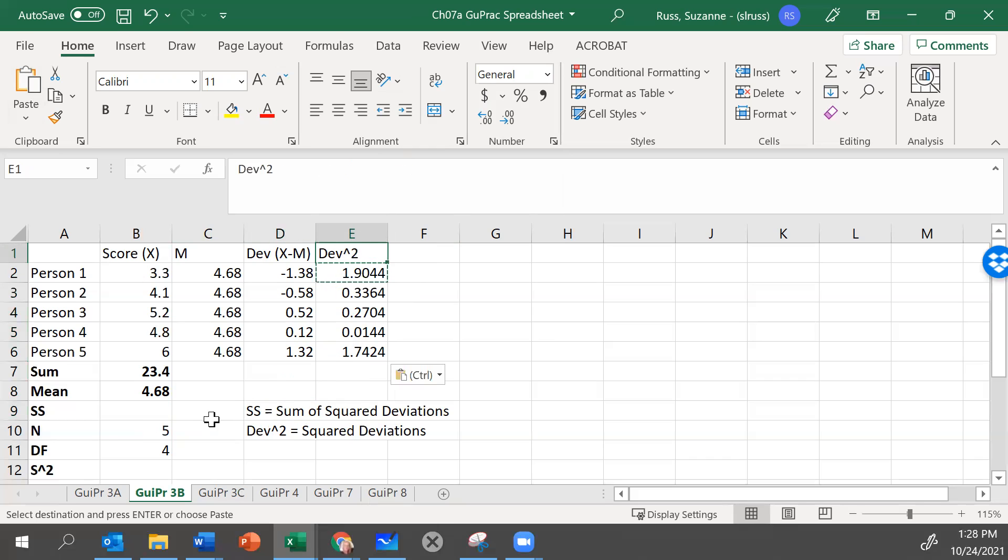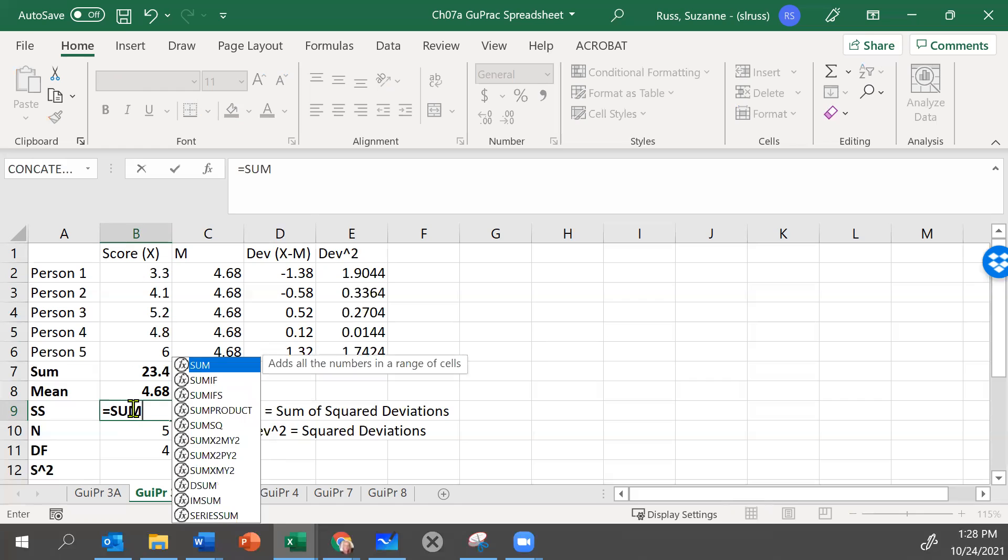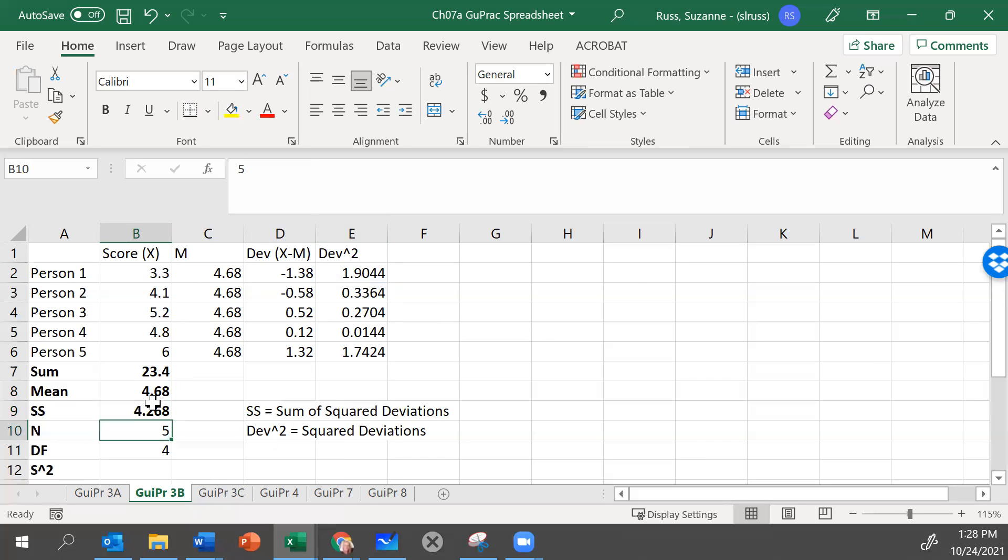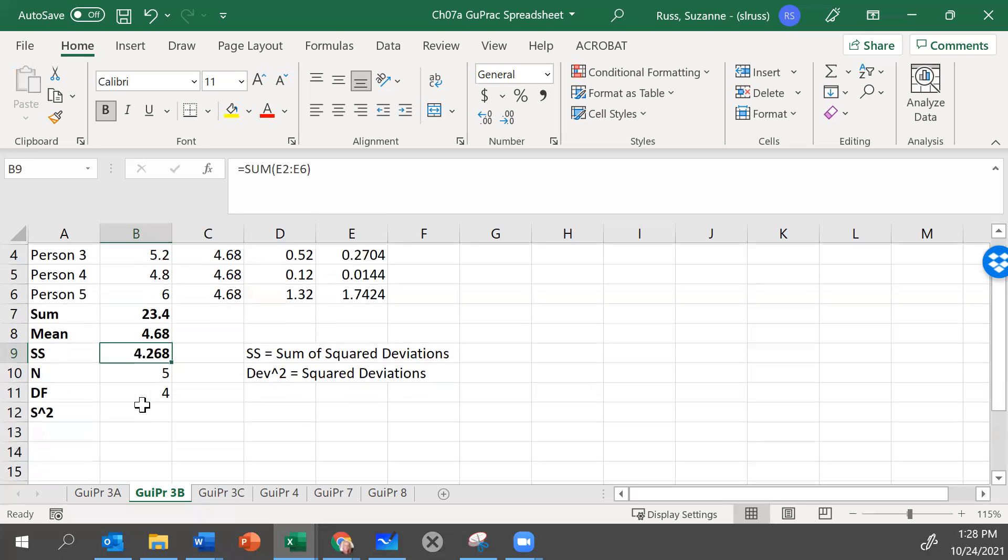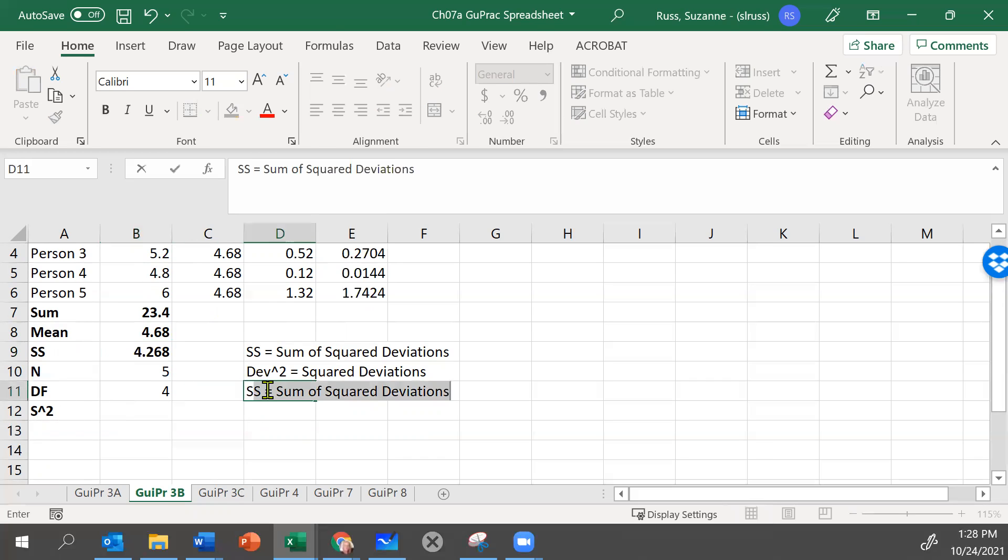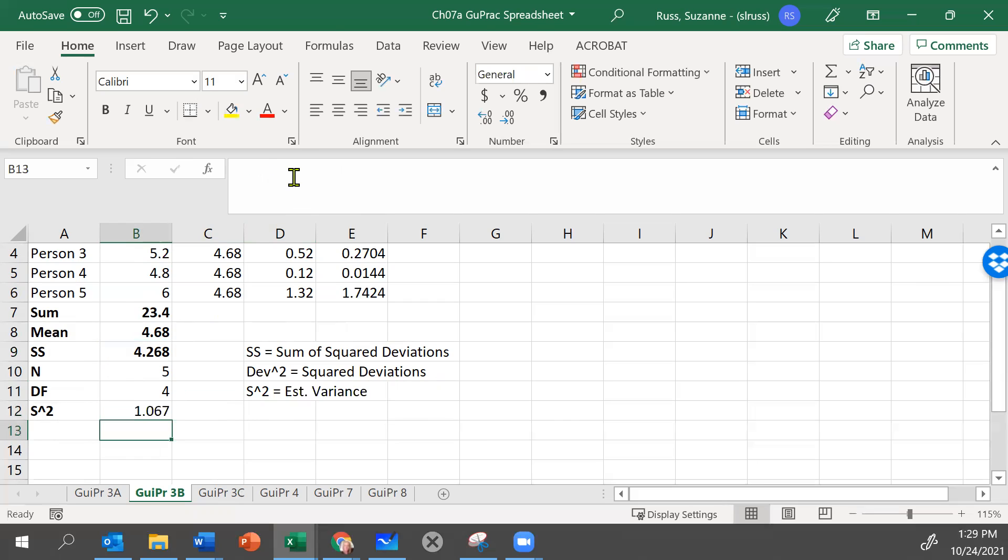So let's go in SS for the sum of squares. And let's type equals to tell it that we're going to give it a formula. We want it to calculate a sum. I'll put the opening parentheses so it knows what to sum. I need to sum E2 through E6. I could write that out, E2 colon E6. Or I could have highlighted those cells and it would write those in for me. We know the sum of squares is 4.268. We know that S squared just refers to the estimated variance. And so we're just going to put equals sum of squares. And we're not going to divide by n because we're estimating. We have to divide by degrees of freedom, which is written in cell B11. And that is our variance. And that is the end of this demonstration.